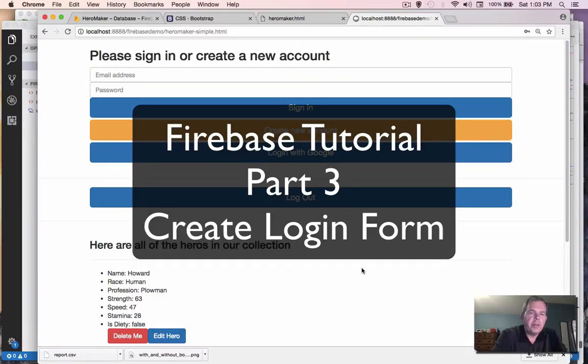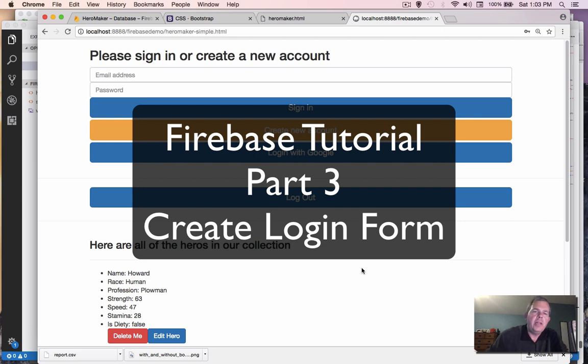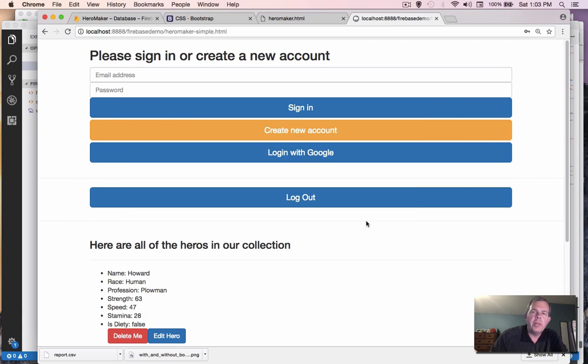Hey, welcome back. We're going to create some forms now in our application that we're using with Firebase. And so in this process, we're going to do mostly HTML coding. We're going to copy from Bootstrap and create something that looks like what you have on the screen here.